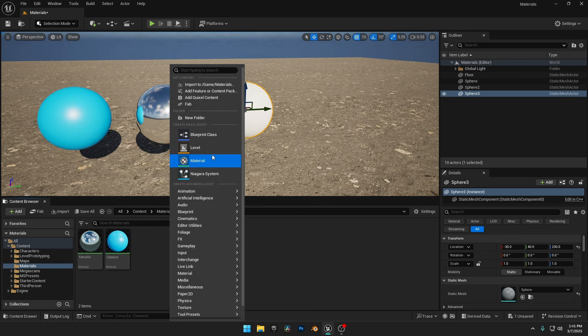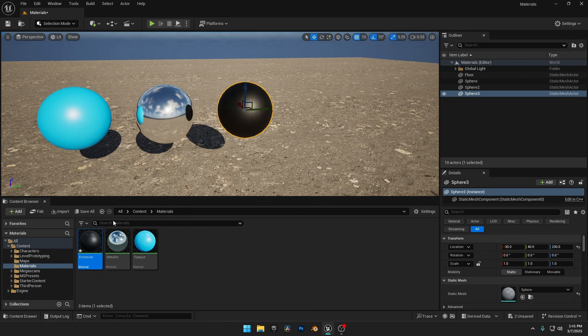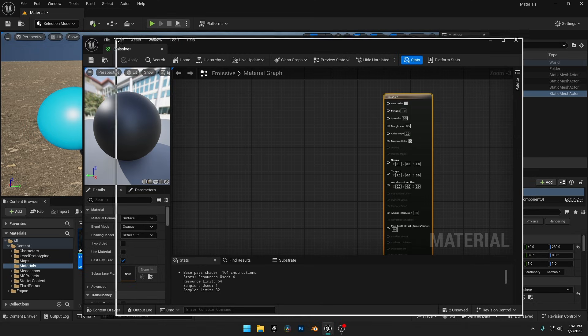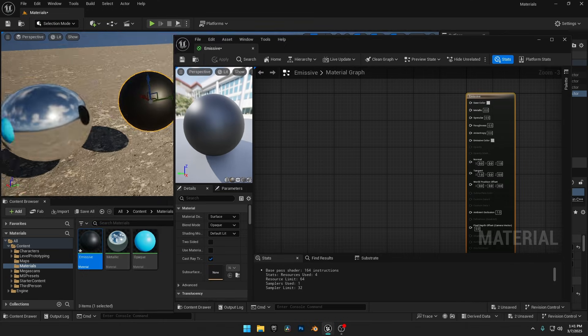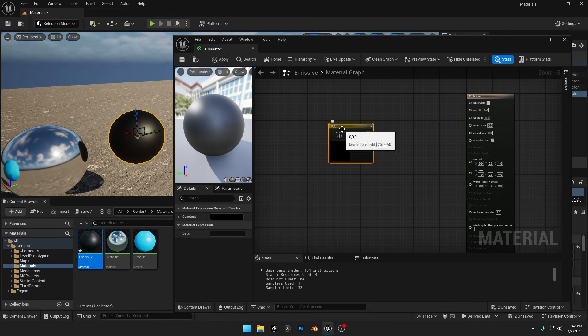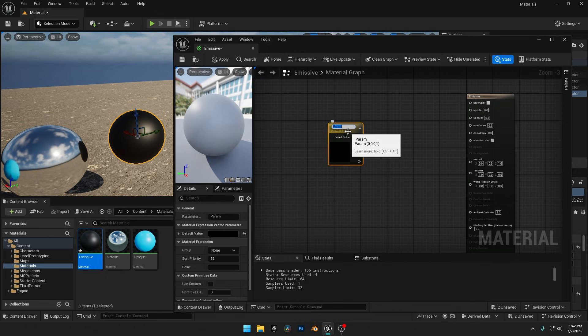First, I'll create a new material and apply it to the third sphere in our scene. Then, I'll open the material editor and adjust my viewport to keep the sphere clearly visible. Let's add a vector constant, convert it to a parameter, and name it Emissive Color.